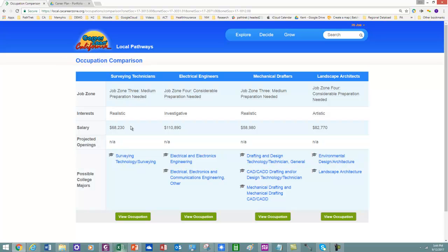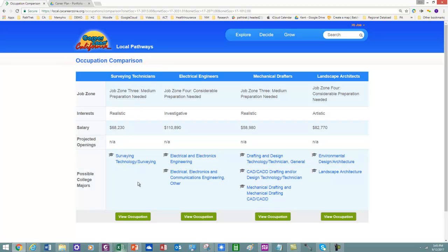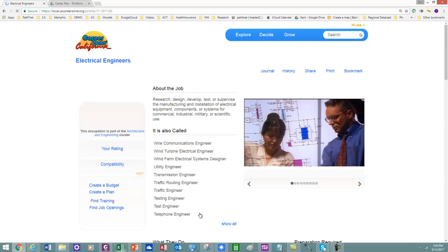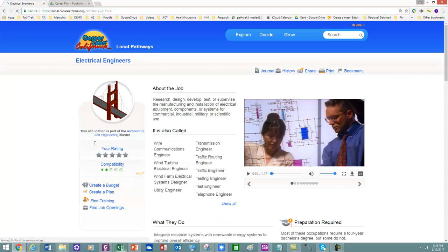So I can make $68,000 and have a two-year degree. So I'm going to really focus on this. But I want to explore these also very quickly to make sure there's something that doesn't pop up. So I'll click on these here.